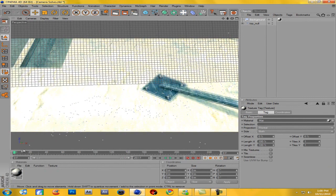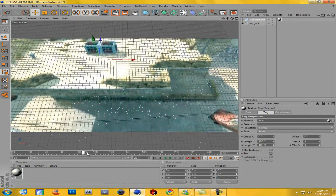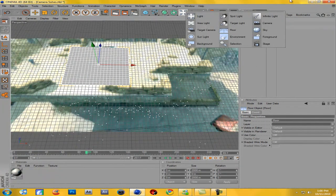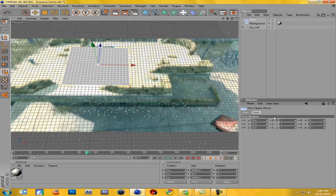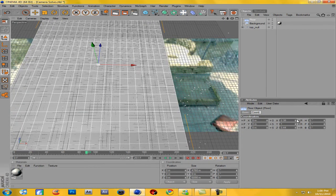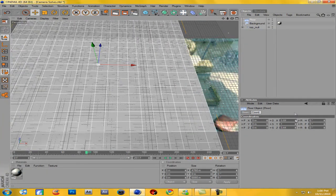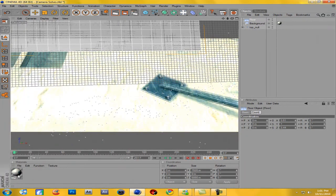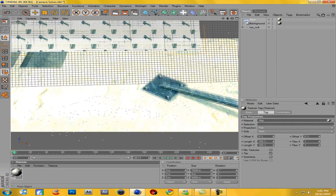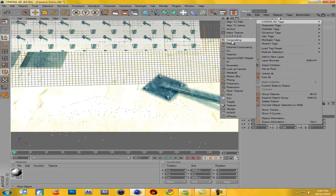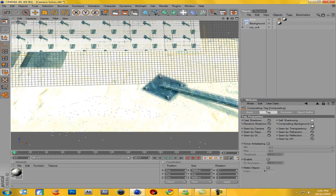One more thing — to cast shadows and make it look more realistic, you're going to want to make a floor. Go to the light icon and make a floor. Hit the floor, go to Coordinates, and on the X and Z axis scale it up to be large. Then drag the same material onto the floor. Go to the floor, right-click, Cinema 4D Tags, and come down to Compositing. Uncheck self-shadowing and go to Compositing Background.